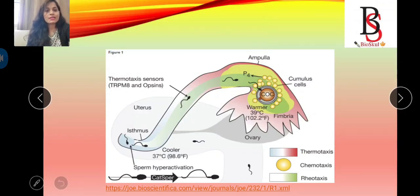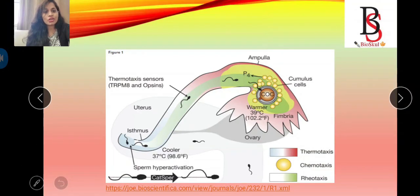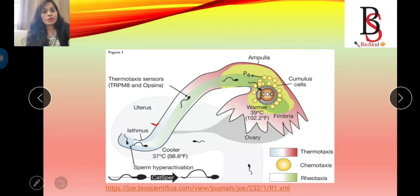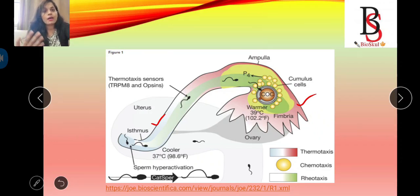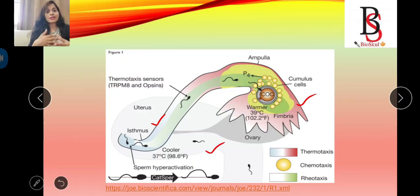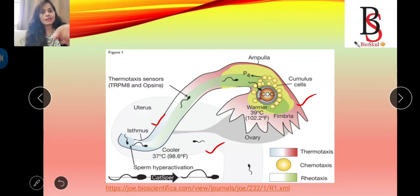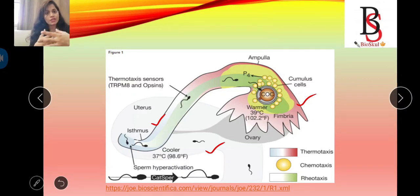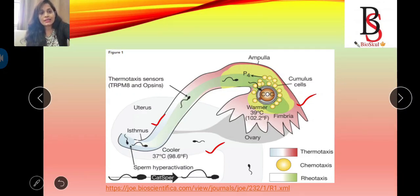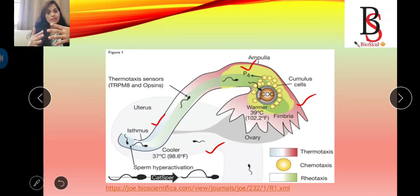In the diagram, the isthmus is the cooler region at 37°C and the ampullary region has a temperature of 39°C. The capacitated sperm moves from the cooler isthmus to the warmer ampullary region where fertilization takes place. Hyperactivation means capacitated sperm move at higher speed to reach the egg. Chemotaxis involves progesterone secreted by cumulus cells or the oocyte, which also helps attract sperm toward the egg, leading to fertilization.